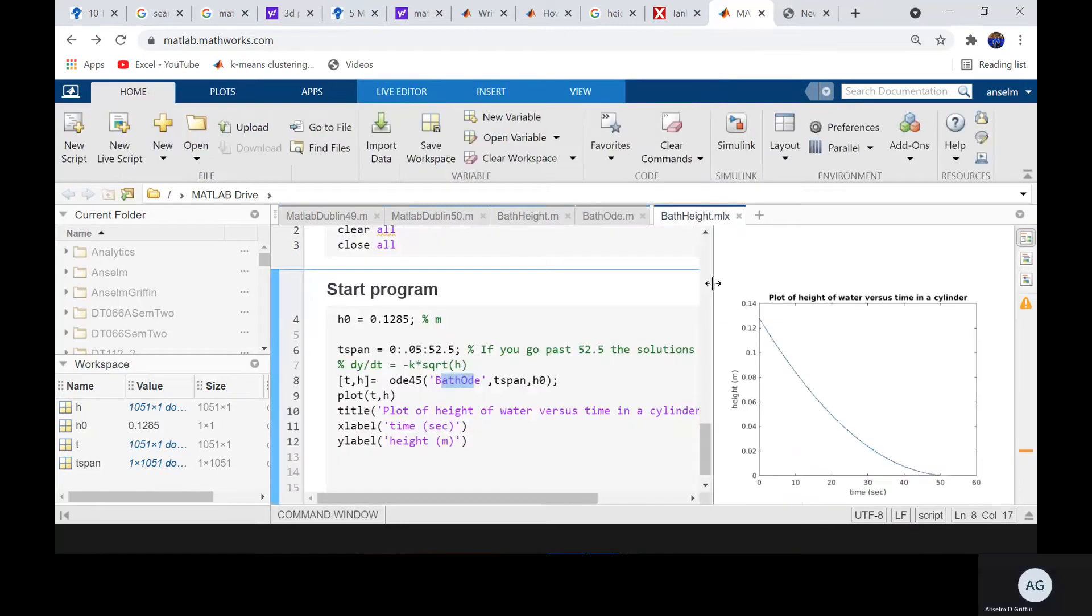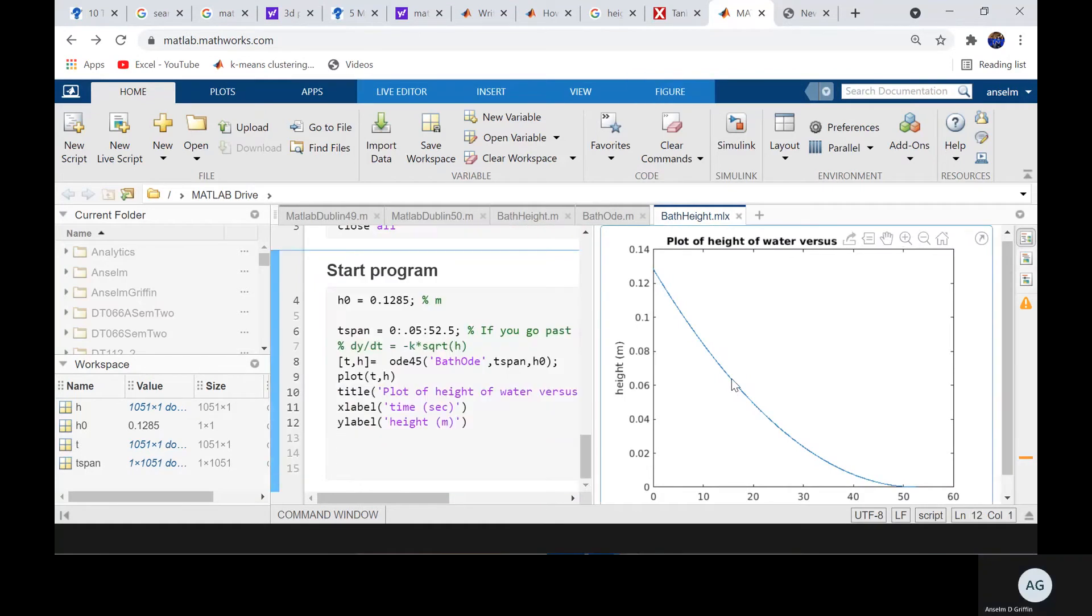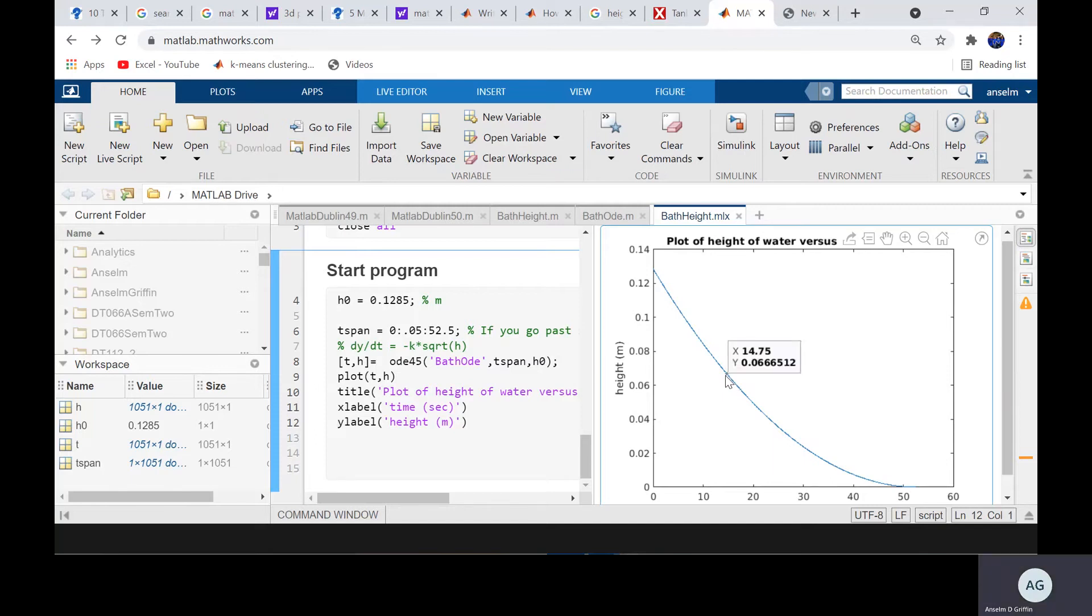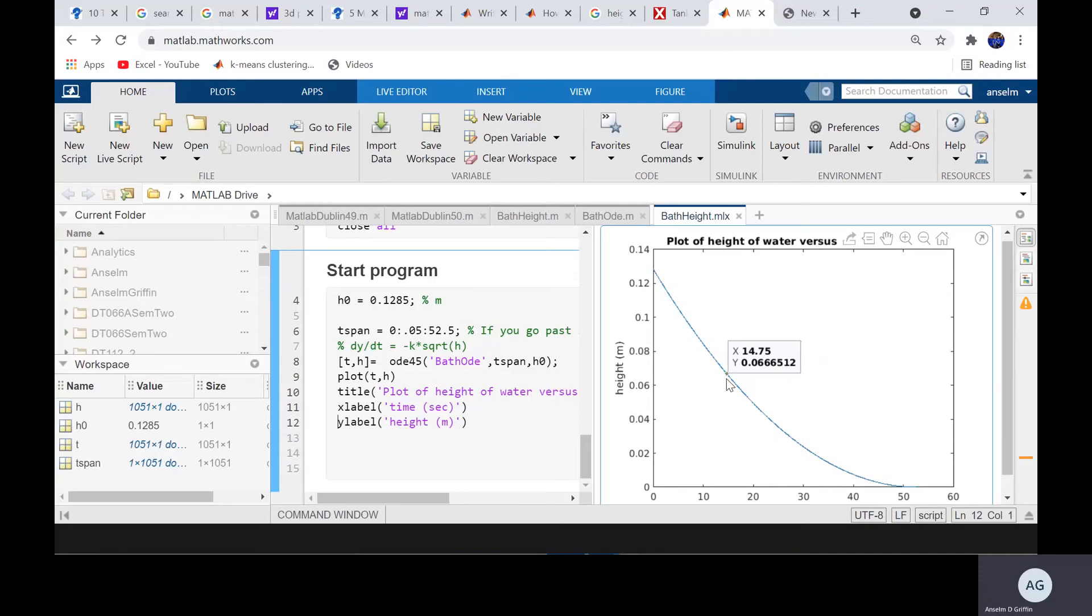We ran the program and we got those figures there. Just make that graph a little bigger now. And we'll just do a little bit of guesswork here. That will have to do, took me a little bit of clicking. So what I'm trying to do here is that at 14.75 seconds, the height is 0.066. Now half the height would be 0.062, but because I'm having difficulties getting the X, Y to show up, we say we're very near half. So around 15 seconds, it's at half height.